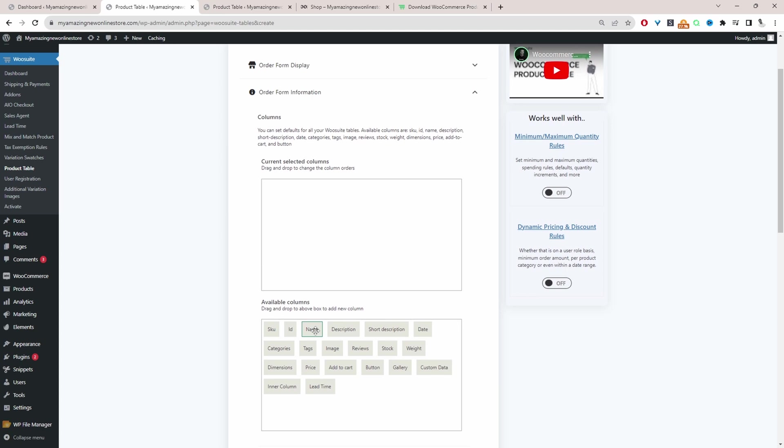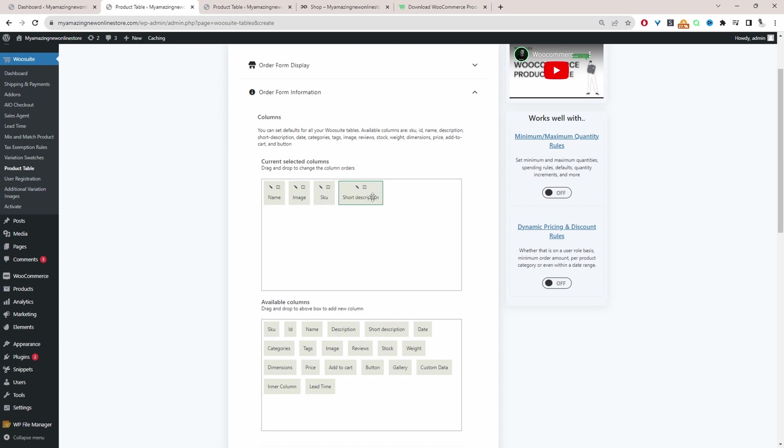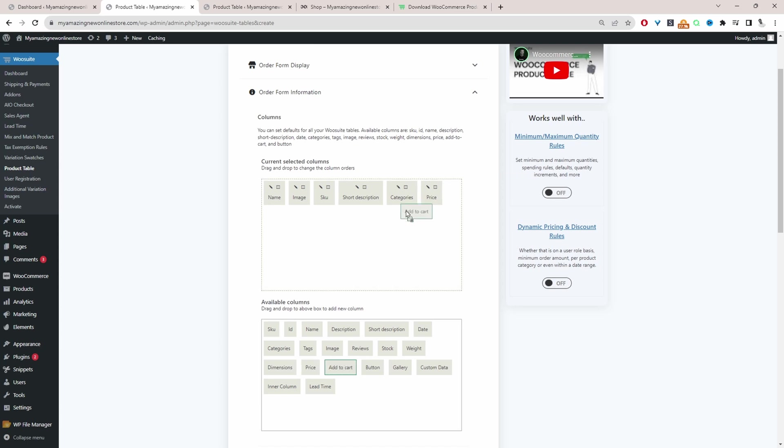So we can say, we want to display the product's name. Let's display the product image. Let's display the SKU code, of course. Let's add a short description. Let's add maybe the category and we'll add the price and add to cart button. That's it for now.